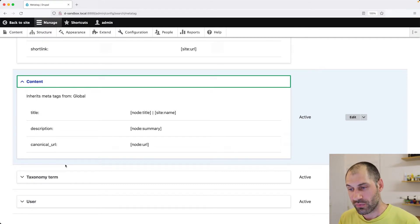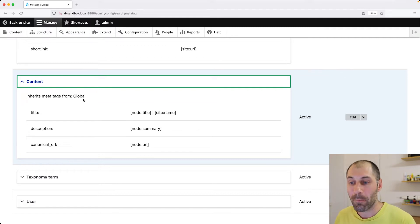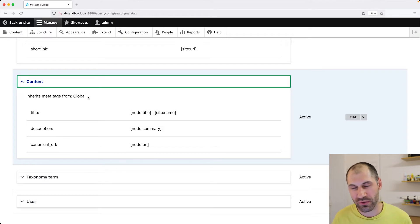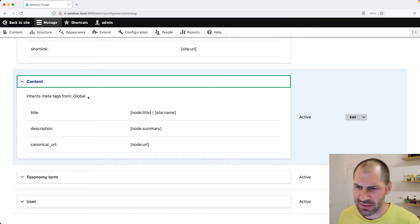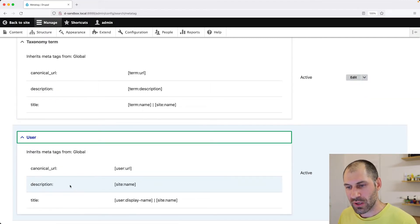But it will still inherit MetaTags from global. So that's important to just understand how we kind of cascade and inherit things. So then we have also taxonomy term and also user.